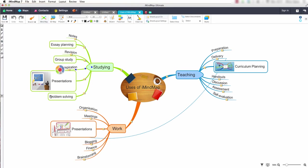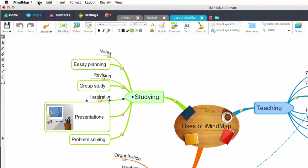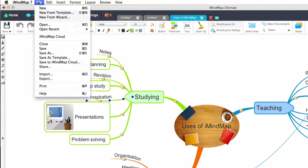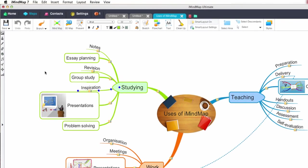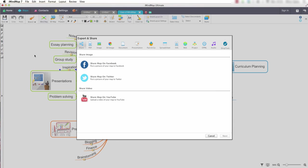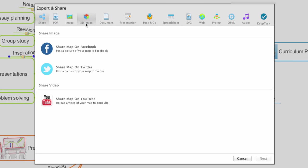I now want to be able to convert this mind map into a text document. To do this I simply navigate to the top navigation bar and select file, then select export. iMindmap7 will now display a range of export options. Select the document export option.